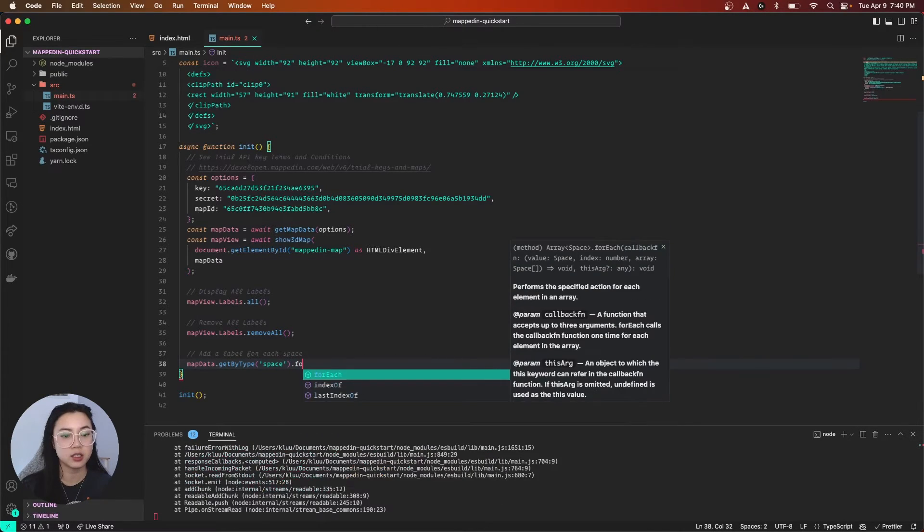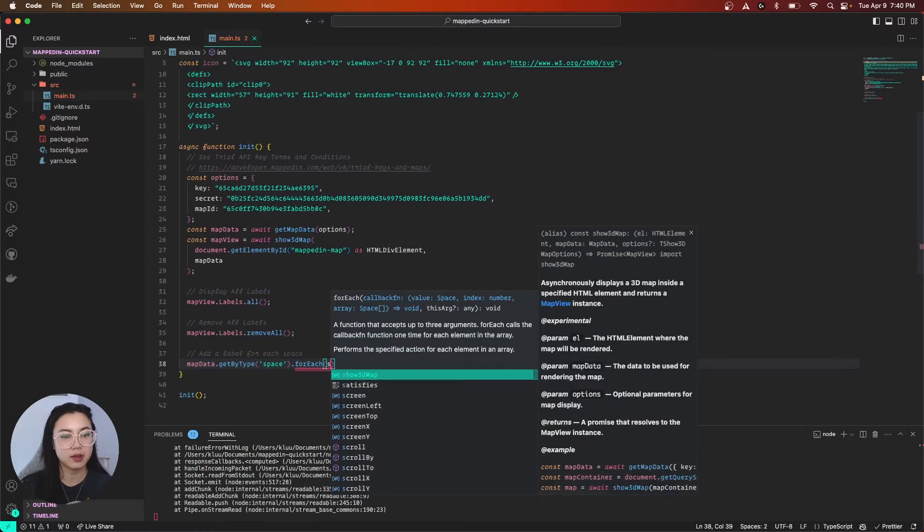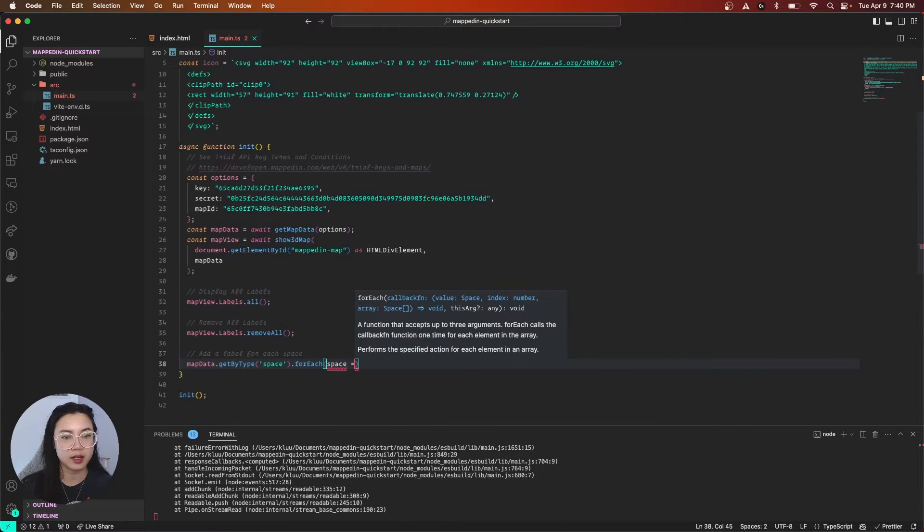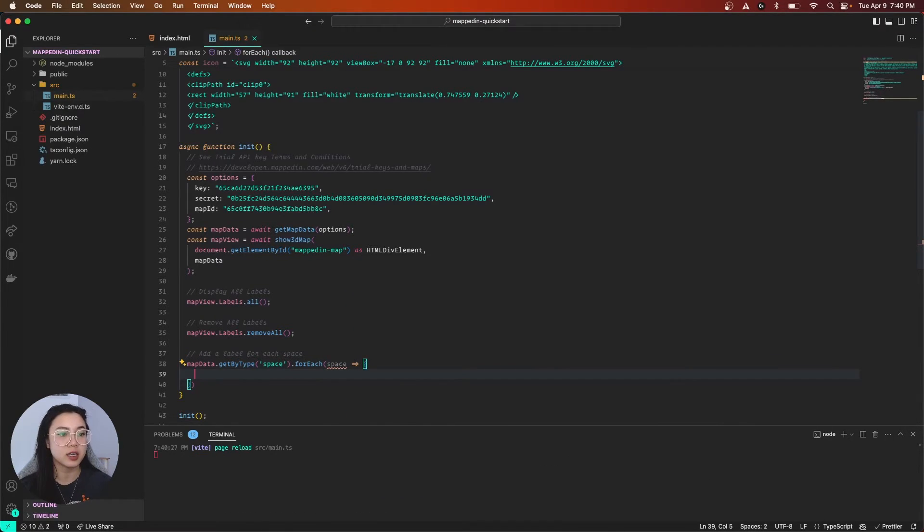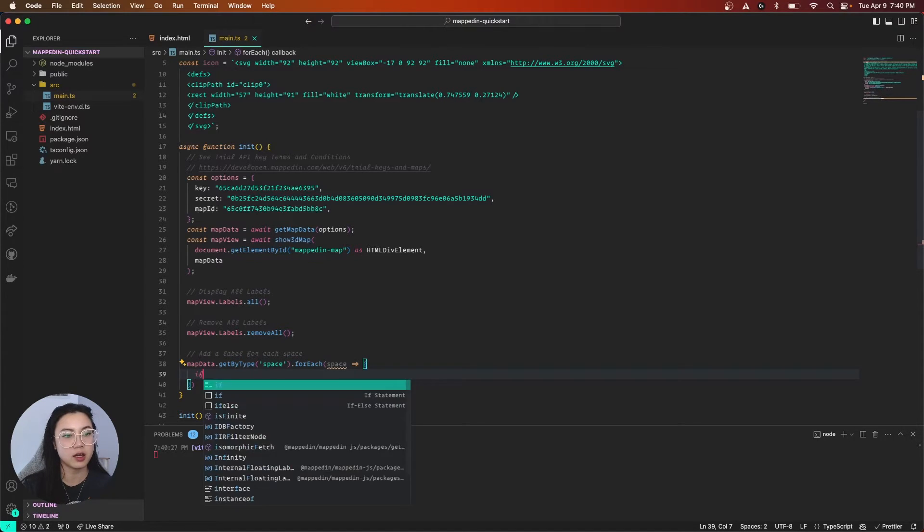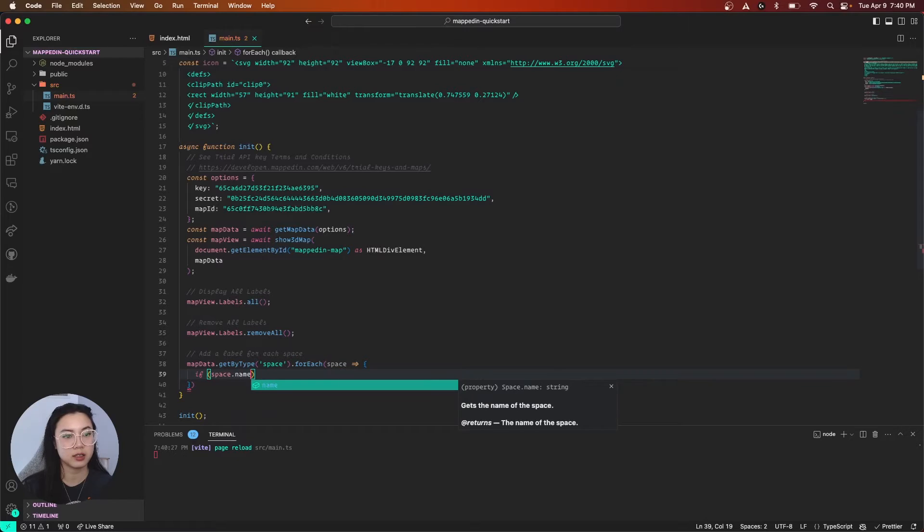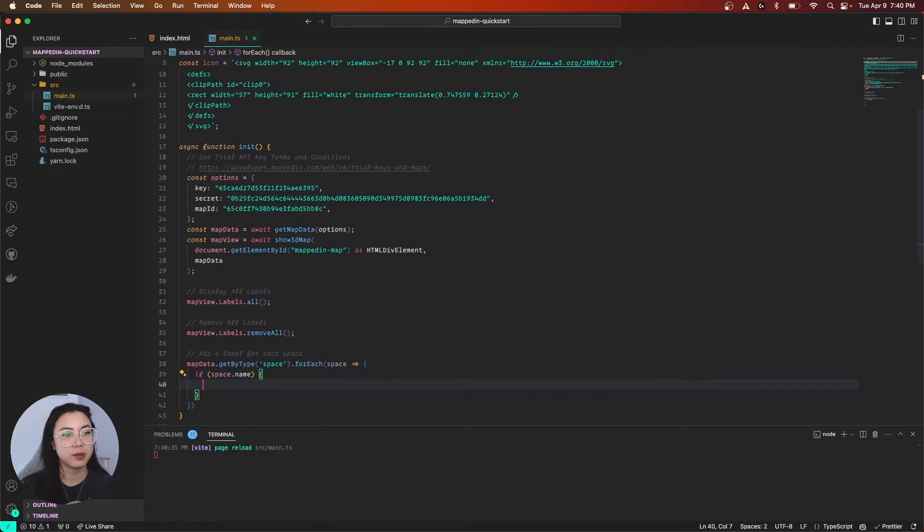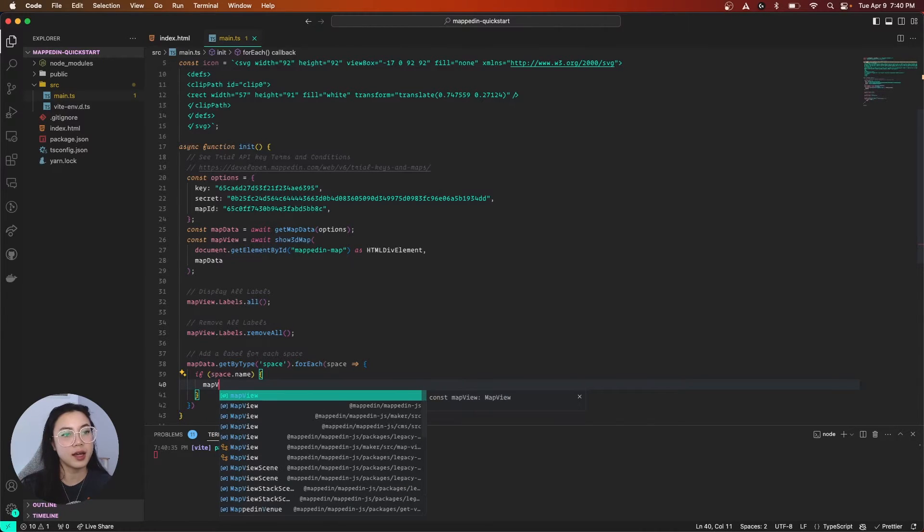open that up, have space. And our function, what are we going to do with each space? So if space.name exists, then we will mapView.labels.add.